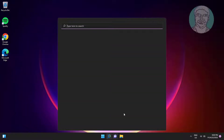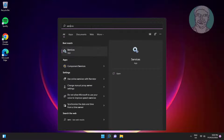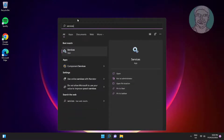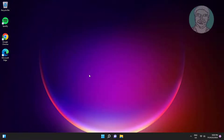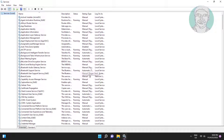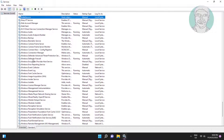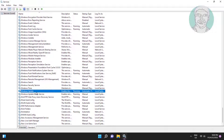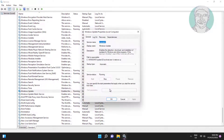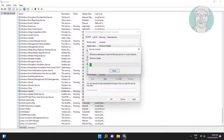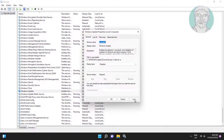Type Services in the Windows search bar and click Services. Open the Windows Update service, change the startup type to Disabled, click Stop the service, click Apply, and click OK.